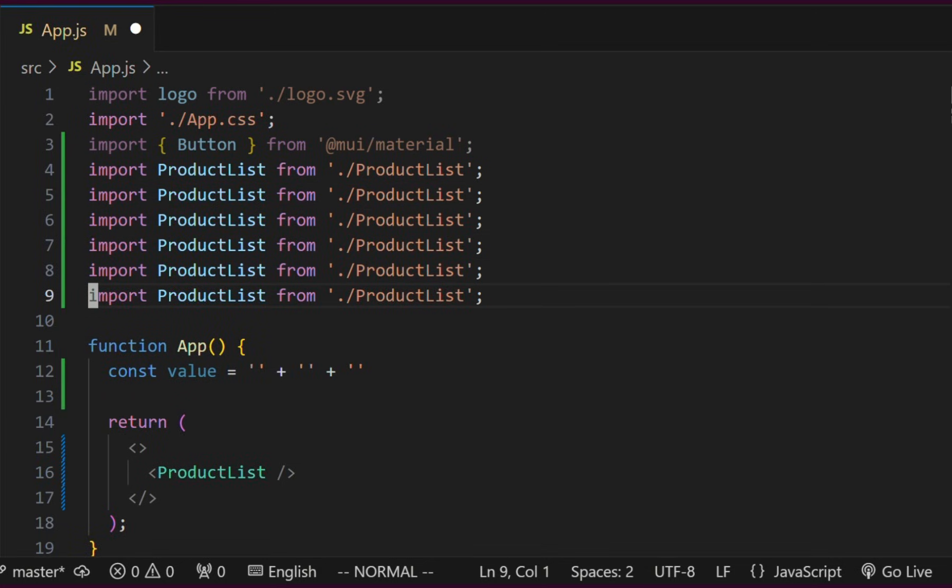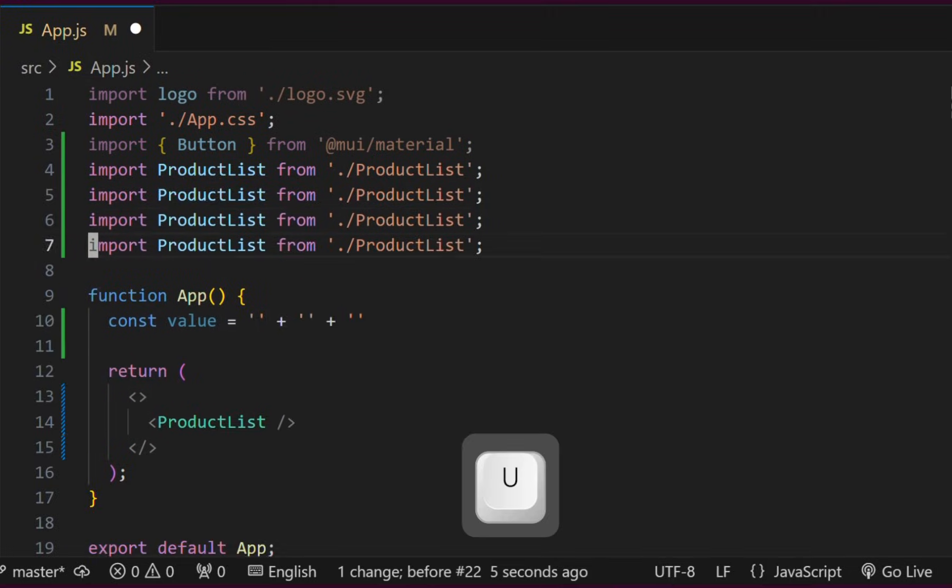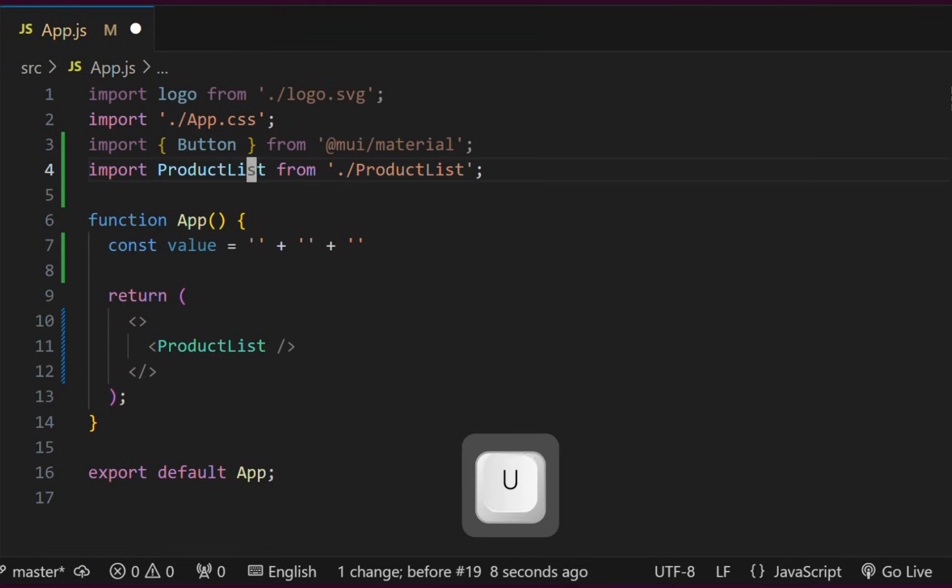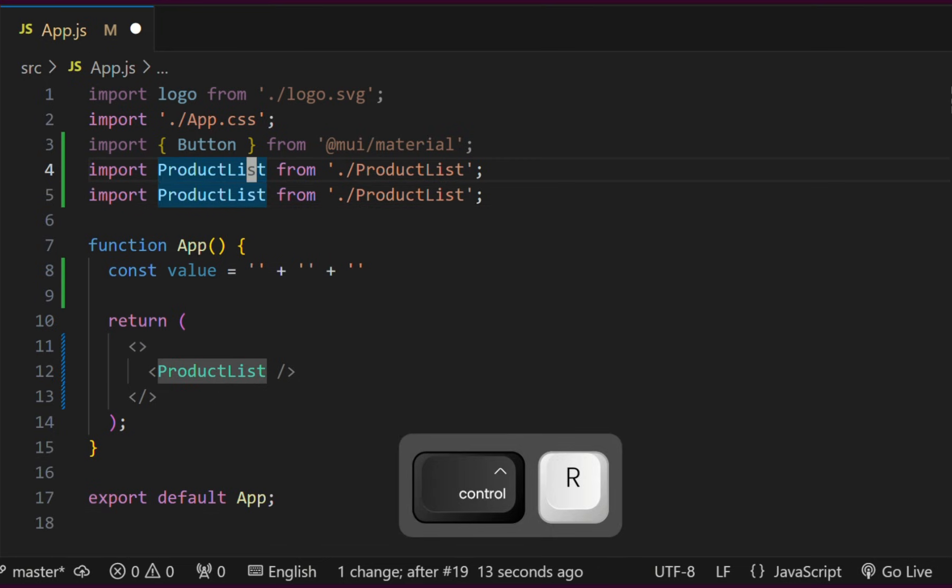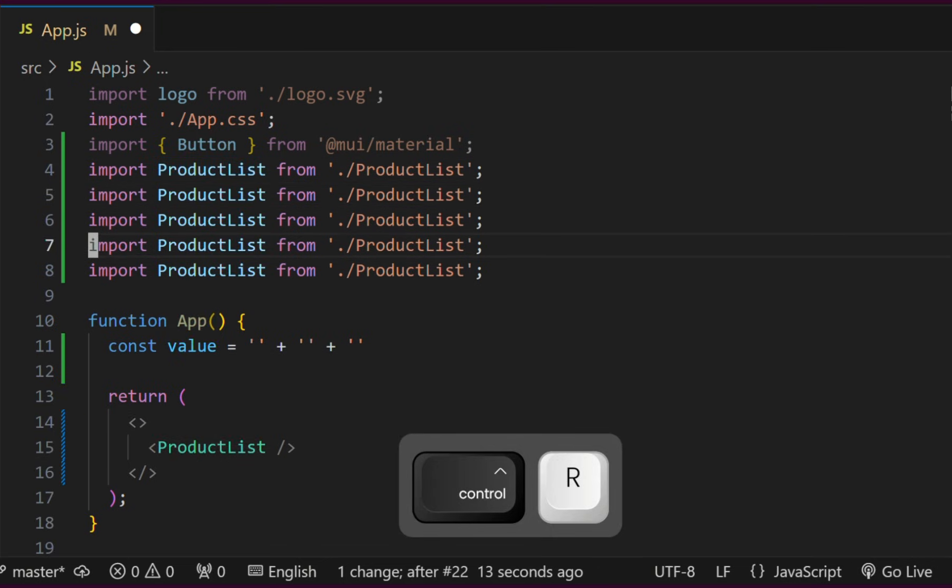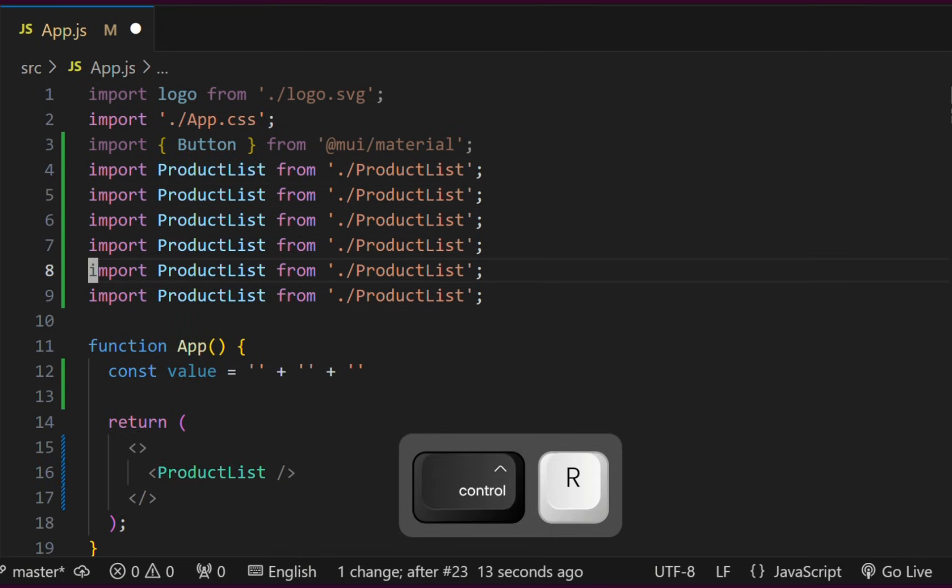Now, by pressing U, we will undo the last change. Let's undo it multiple times by pressing U several times. If we want to redo it, we can press Ctrl-R and we can redo all the changes.